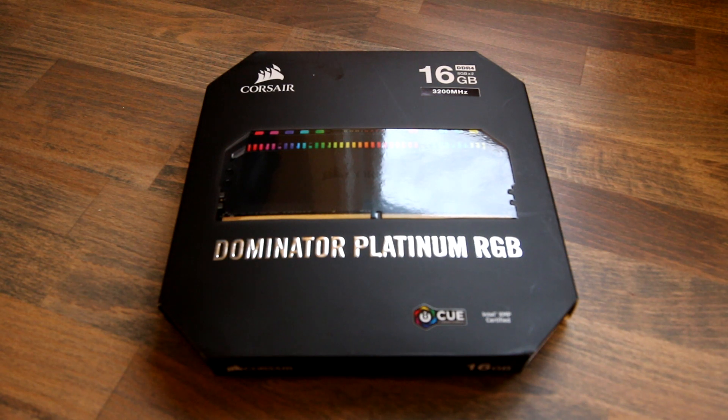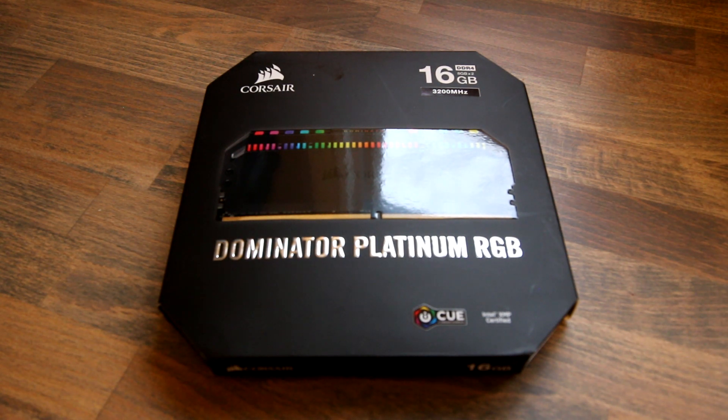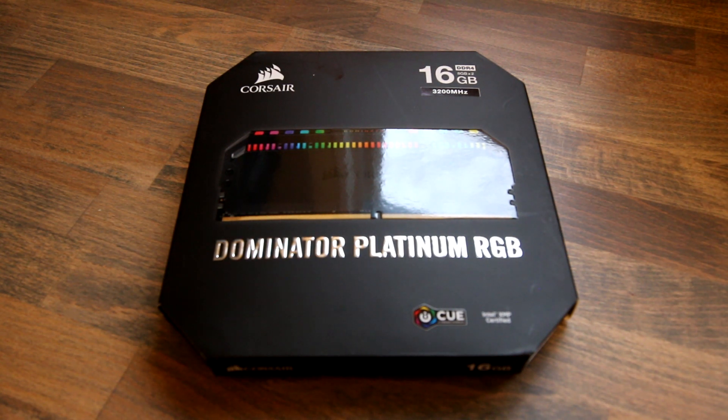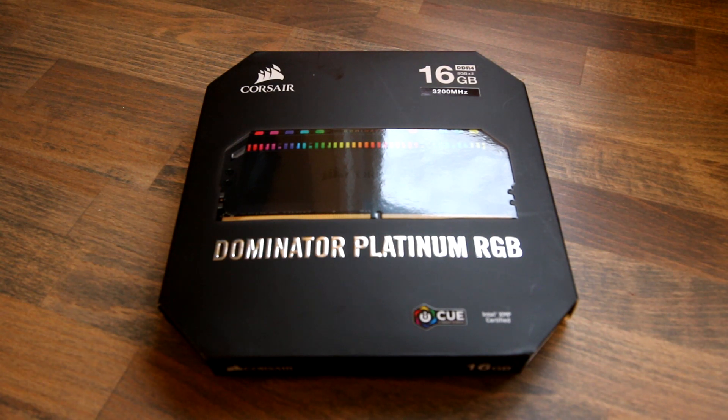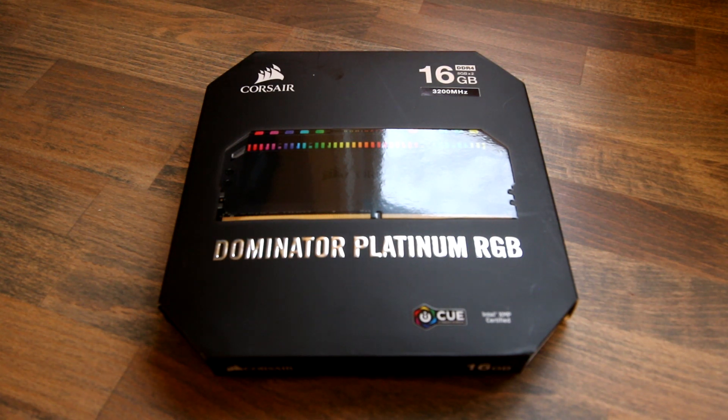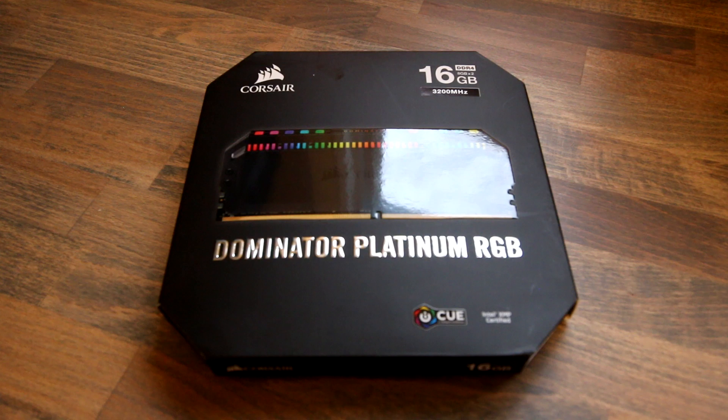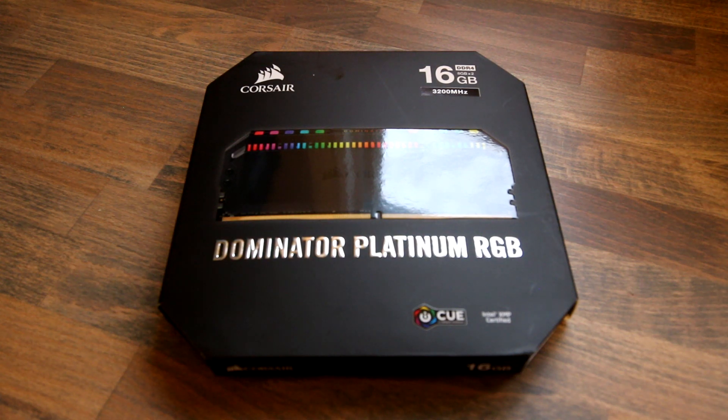Hey everyone, so this is a look at the Corsair Dominator Platinum RGB memory. Corsair is known for their Dominator series as being more high-end, well-built memory that you can get.